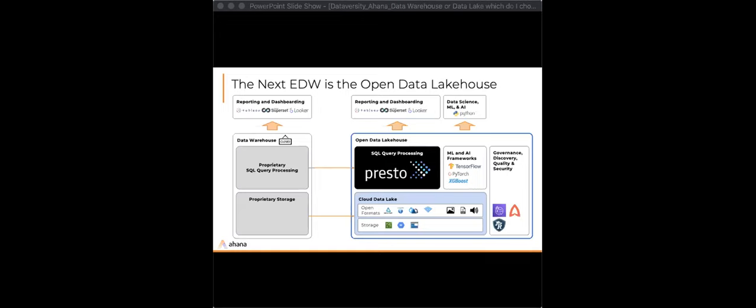Is Presto ACID compliant? You can use ACID tables in Presto — this goes back to the integration with Apache Hoodie, Delta Lake, and Iceberg. It is supported, but there are some nuances. I'm not an expert in that, so I recommend checking out the Presto documentation for more detail.